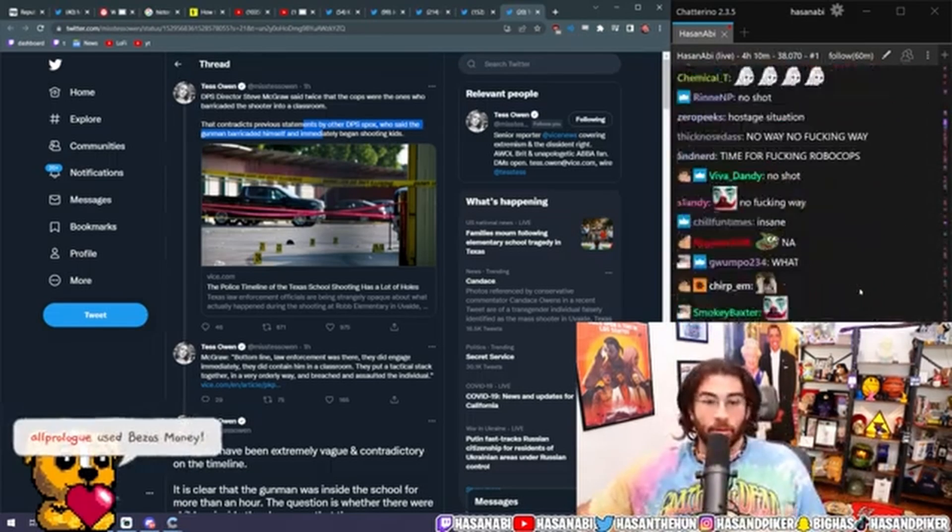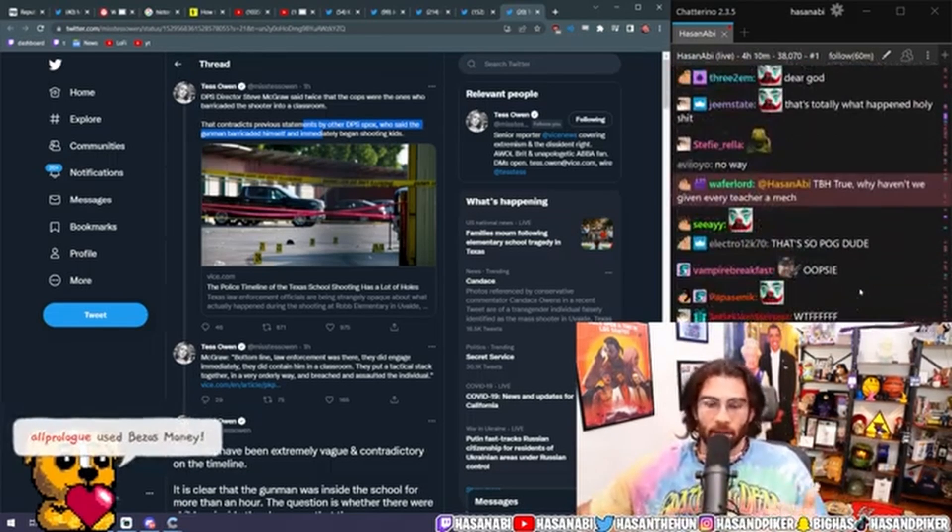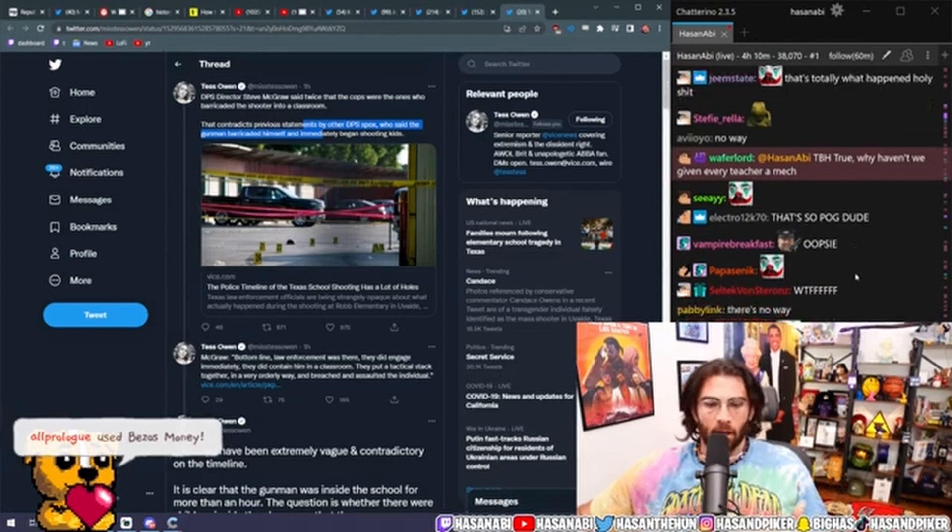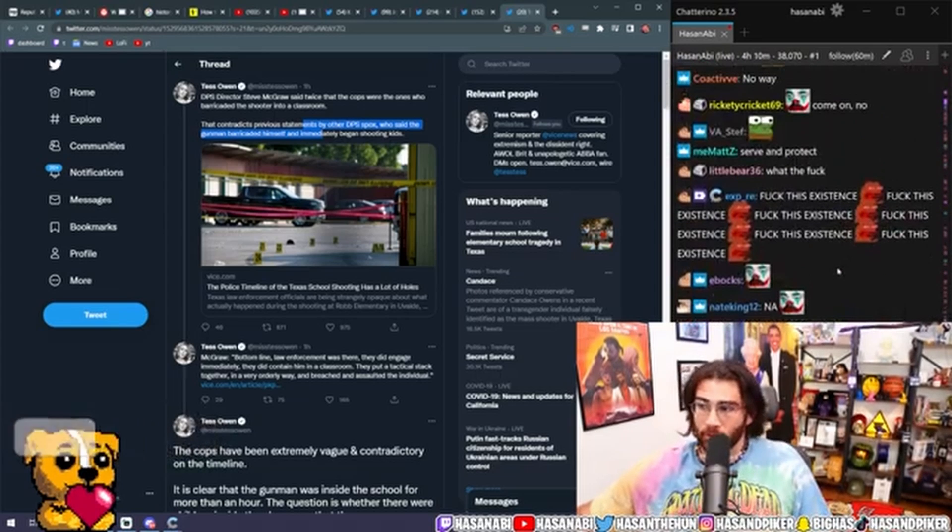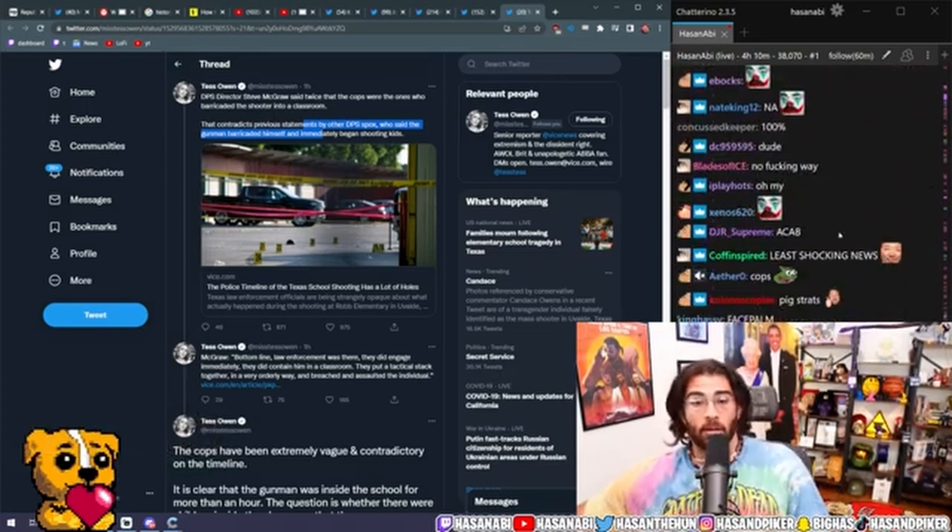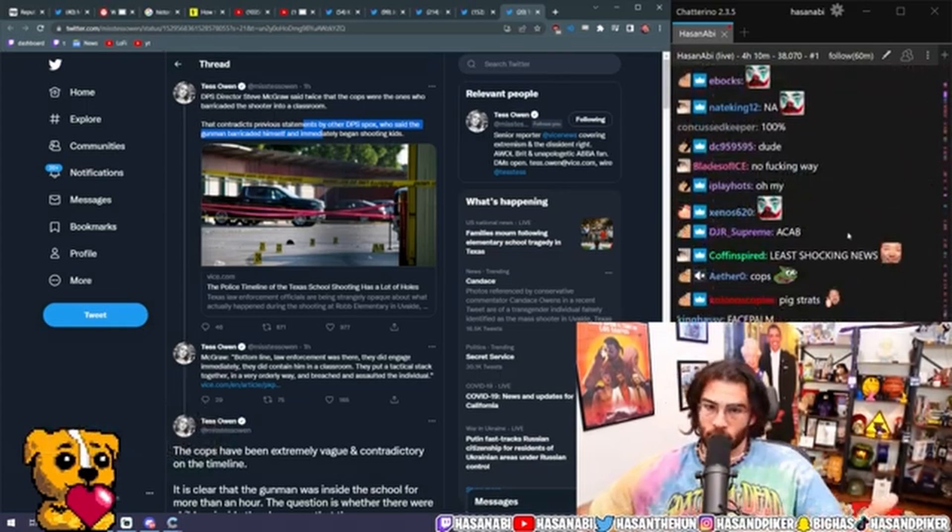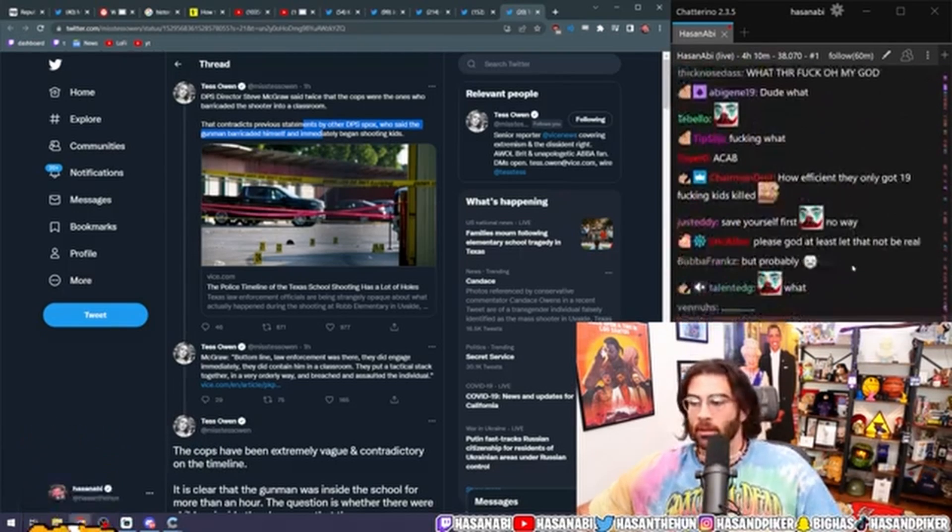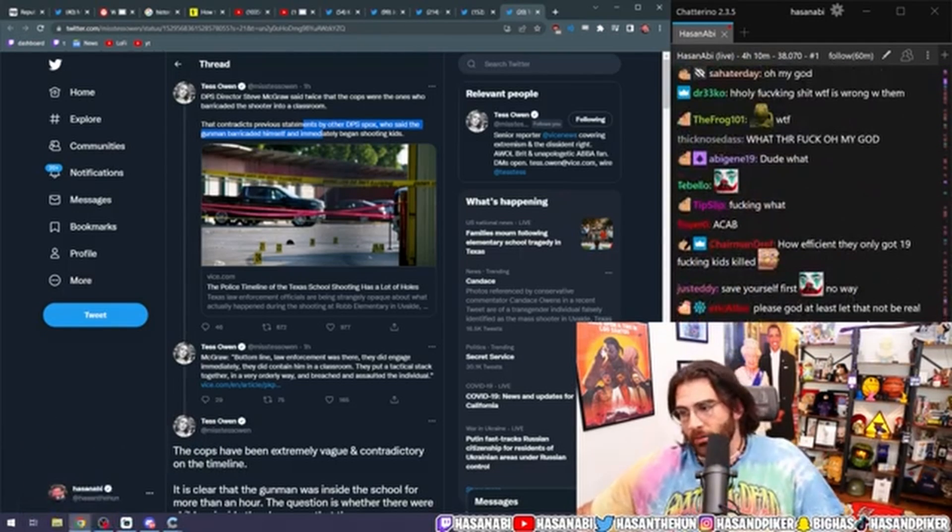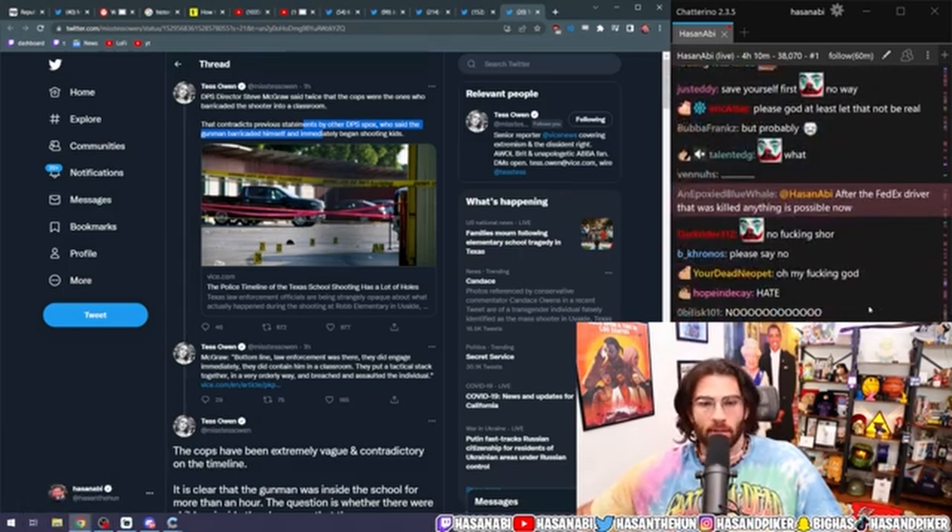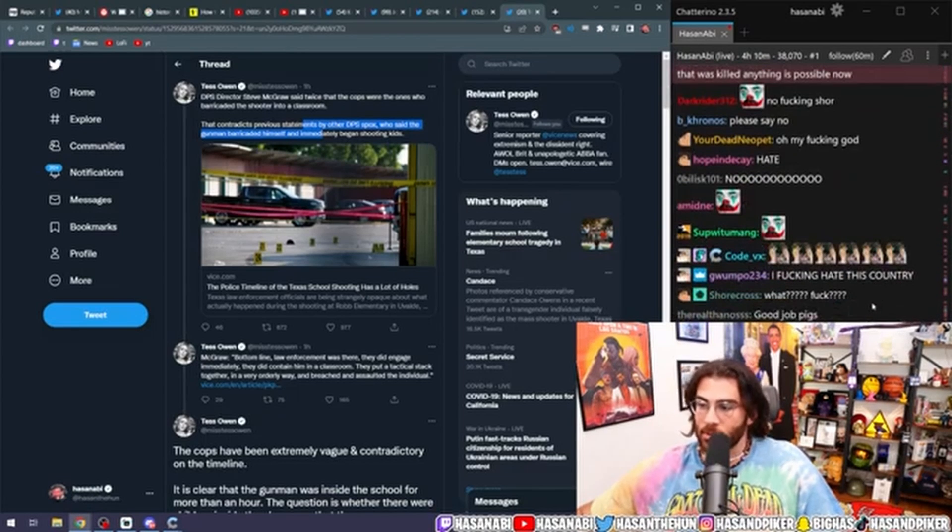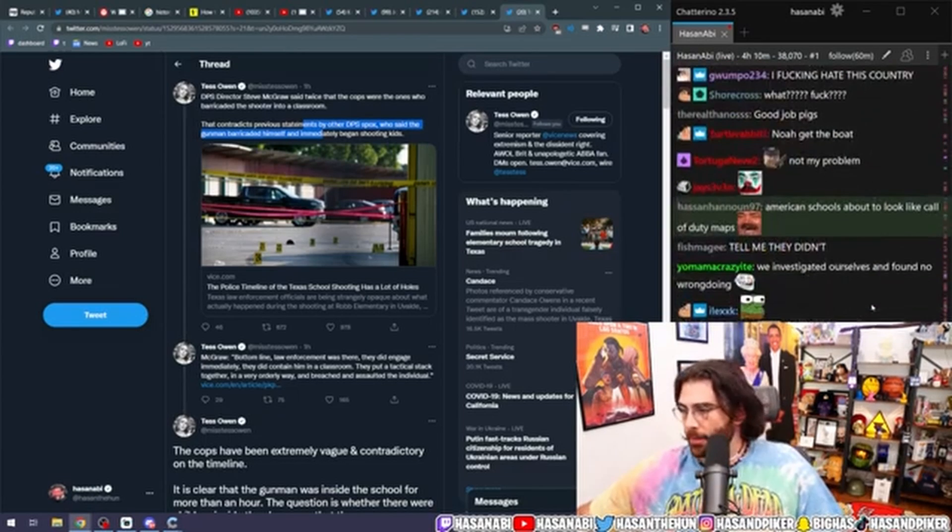Yeah. Good thing cops are notoriously liars in situations like this, and they will continue to get away with lying in situations like this. And we might never actually find out what the truth is in this situation.